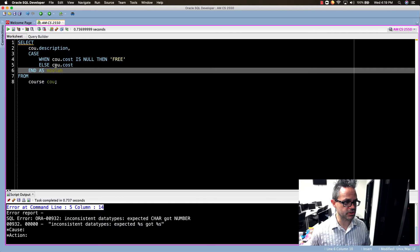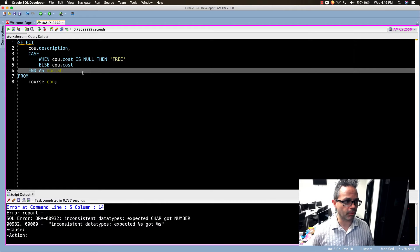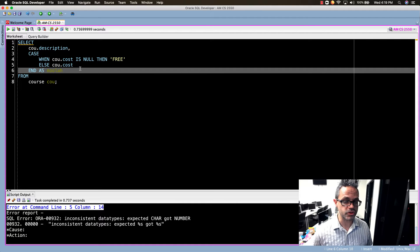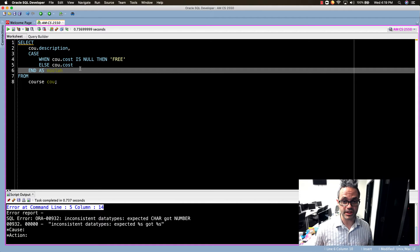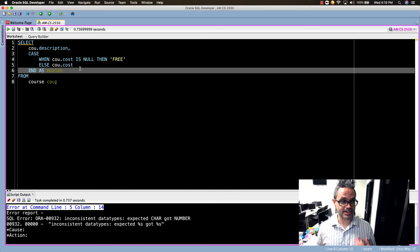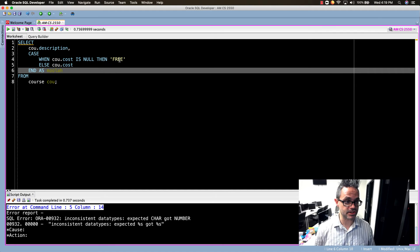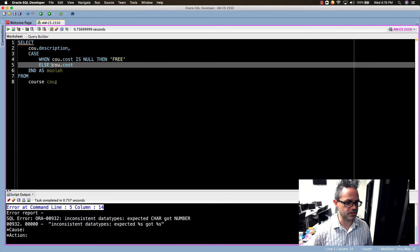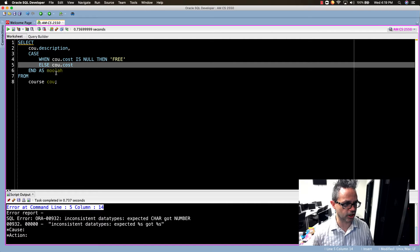Remember you have to make sure when you're working with a CASE that your THENs and ELSEs always have the same exact type. Since this is a string value or varchar, I have to make sure this is also a varchar right here.